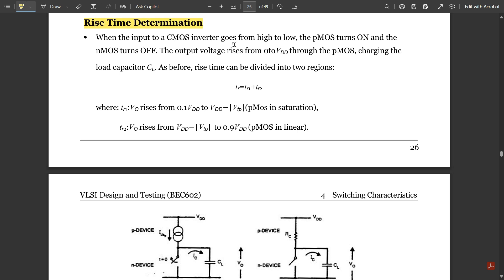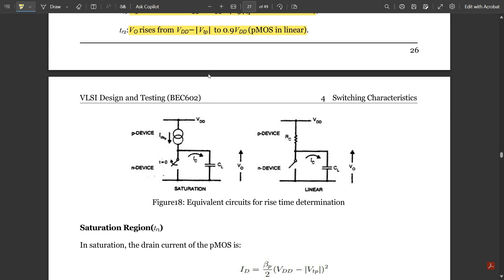When the input to a CMOS inverter goes from high to low, the PMOS turns on and the NMOS turns off. For rise time, it is just the opposite of fall time — the PMOS device is in the on state and the NMOS is in the off state. The total rise time is tr = tr1 + tr2, where tr1 is the period when Vout rises from 0.1·VDD to VDD − |Vtp| (saturation), and tr2 is when Vout rises from VDD − |Vtp| to 0.9·VDD (linear region).